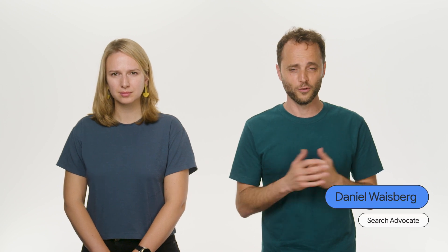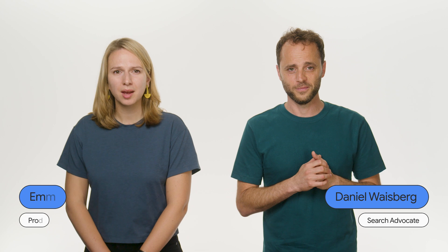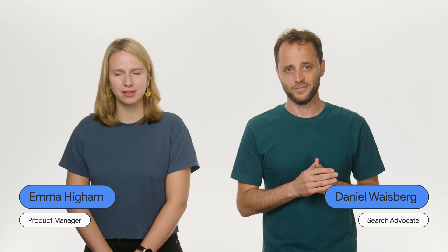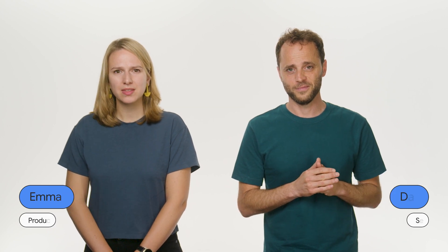I'm Daniel Weisberg, Search Advocate at Google. And I'm Emma Chaim, product manager for search quality and safety. In this video, we'll discuss how Safe Search works, its benefits, and how to use it for a safer online experience.